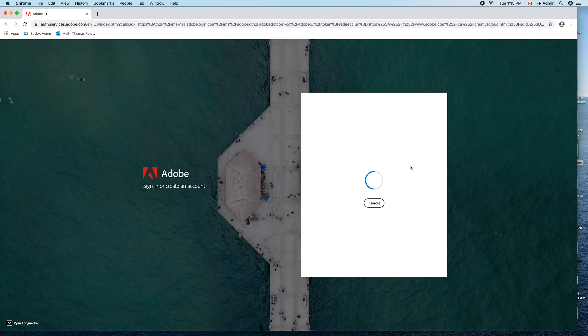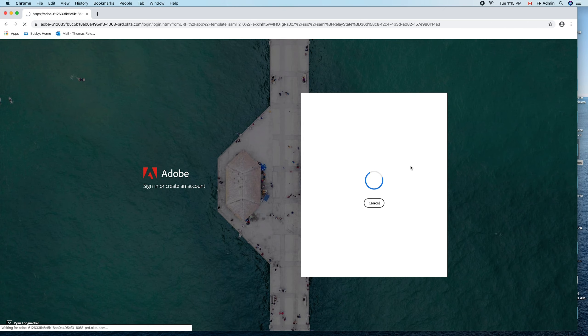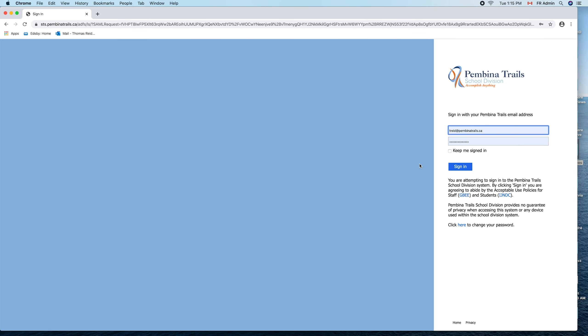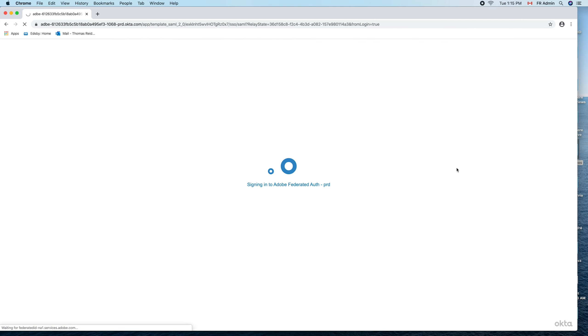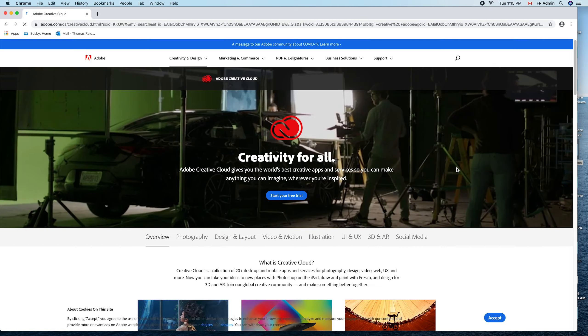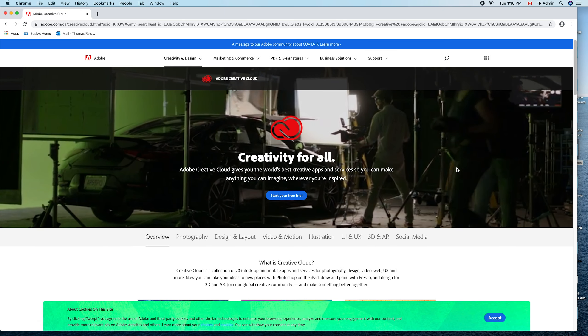It should take you to the next page where you have to sign in with your password. Here you would put your name in there plus the password that you use to sign in on any computer at work. Once you do that, you sign in, and it all works, sending you to Adobe Creative Cloud.